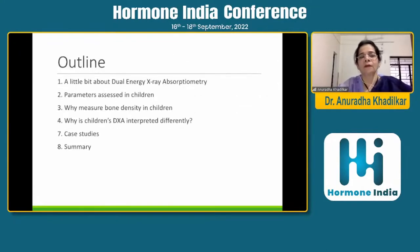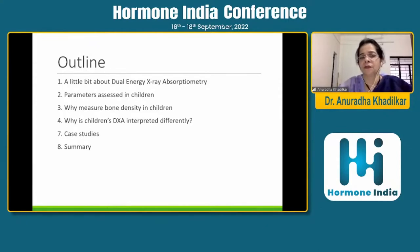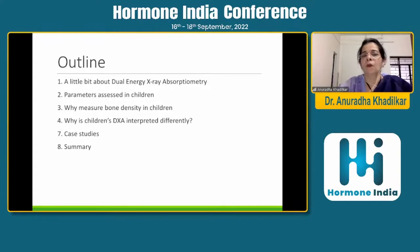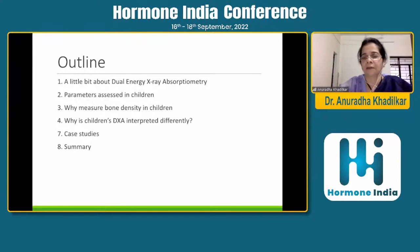My outline would be: I'll talk a little bit about DEXA, which is dual energy X-ray absorptometry, the gold standard for measuring bone density. Then the parameters that we assess in children, why we measure bone density in children, why children's DEXA is interpreted differently, a few case studies, and a summary.